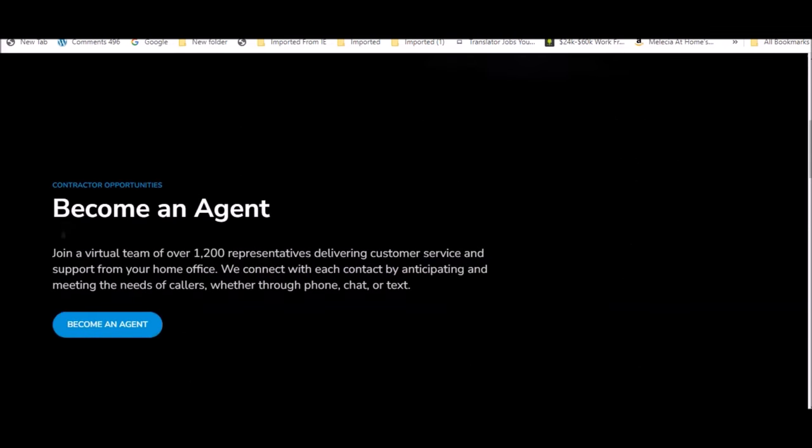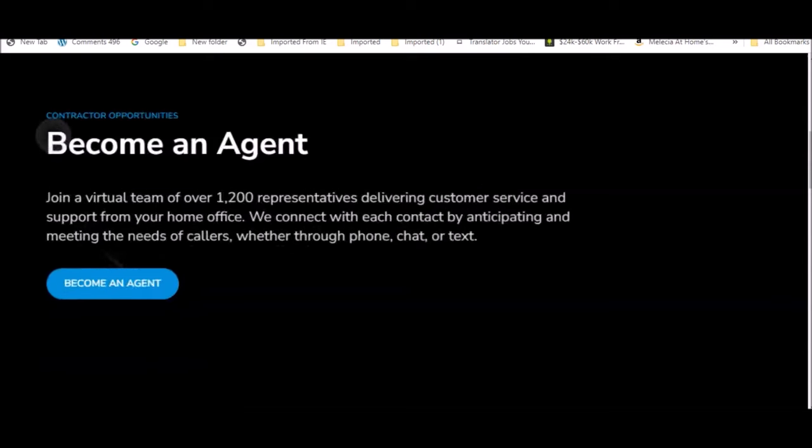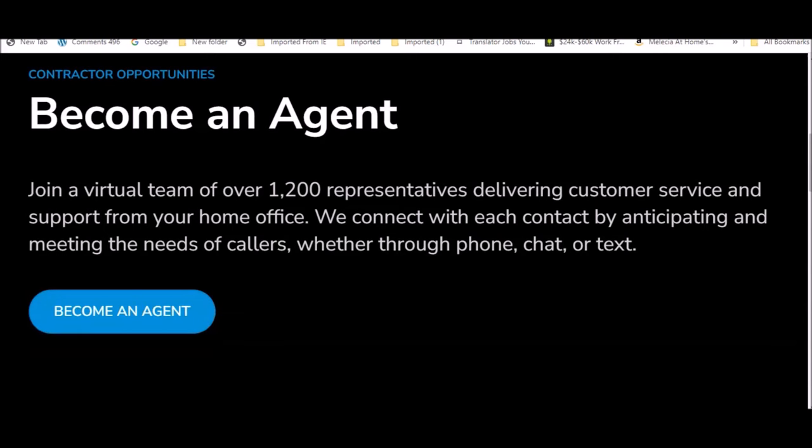Let's go to their become an agent section. This is where you'll find contract opportunities or just sign up as an agent to get notified for contract positions. Join a team of over 1200 representatives delivering customer service and support from your home office by anticipating and meeting the needs of callers, whether through phone, chat, or text. Some of the jobs may not even be phone jobs.